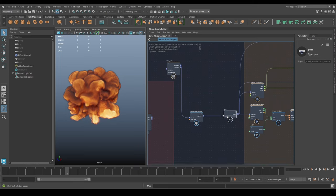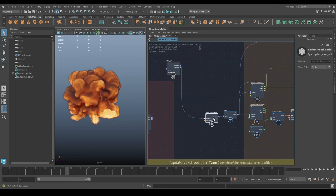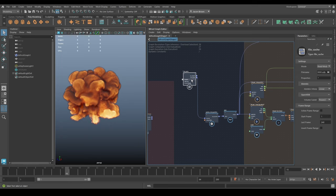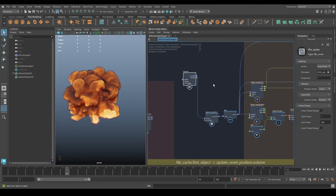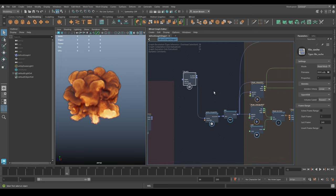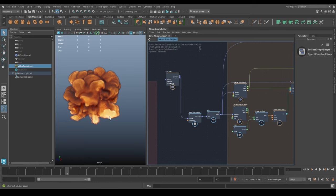The task we have before us is that we need to render out basically three or four different sequences of images to turn into a sprite sheet for Unreal to use. We need to render out our emission for temperature - basically how bright it's going to be. We need to render out our smoke - the black parts which turn up heavier later on.